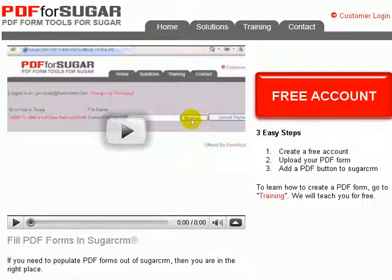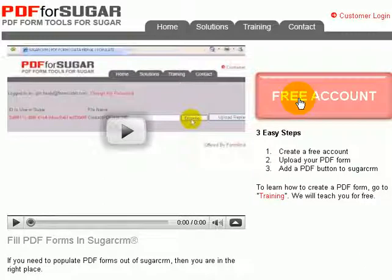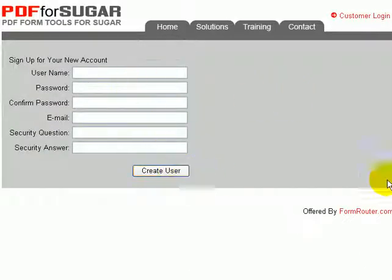If you haven't done so already, go to PDF4Sugar.com and click on Free Account. Fill out the information and create your own user account.